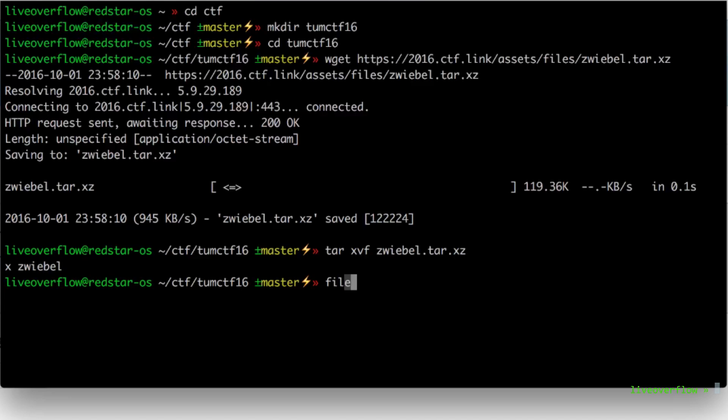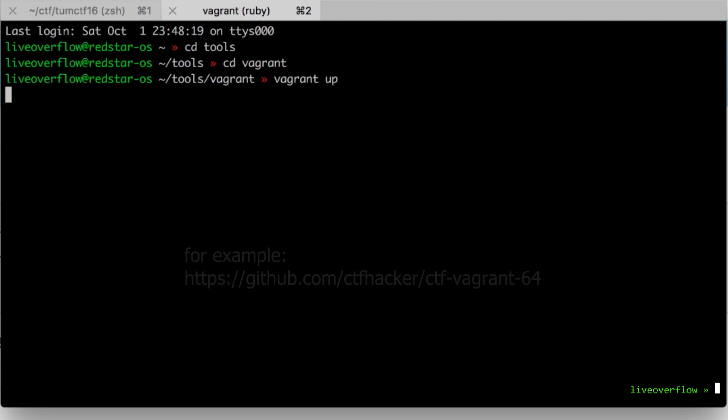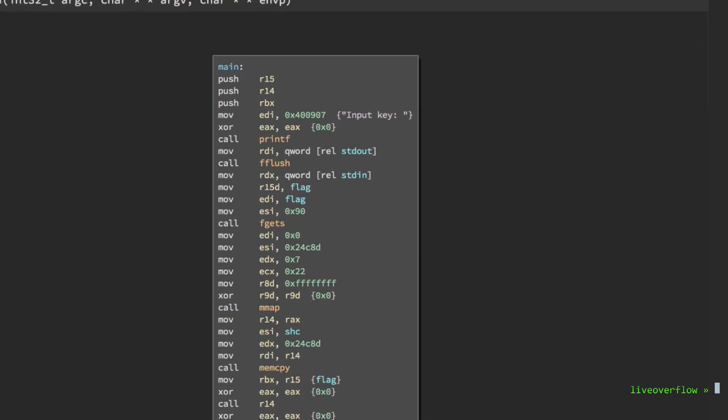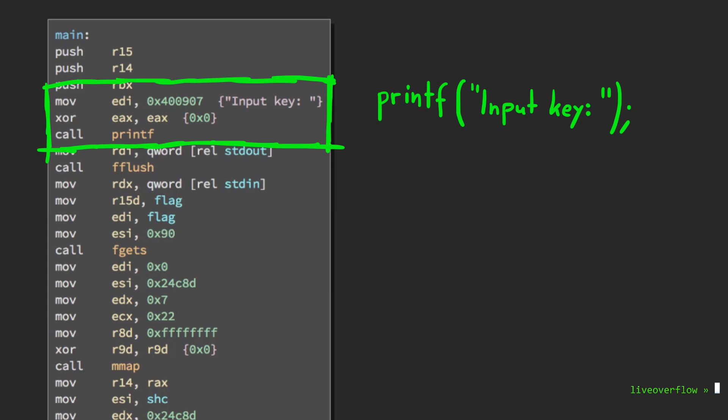Let's head to main and start reversing. First we have a printf that is asking for the input key. The valid input key is probably also our flag.